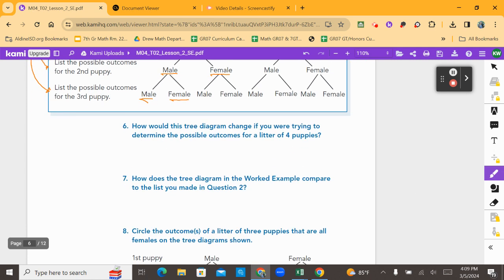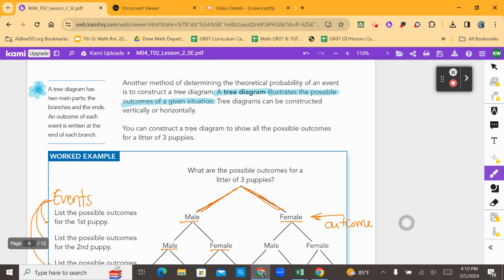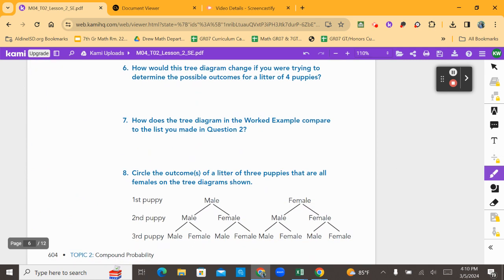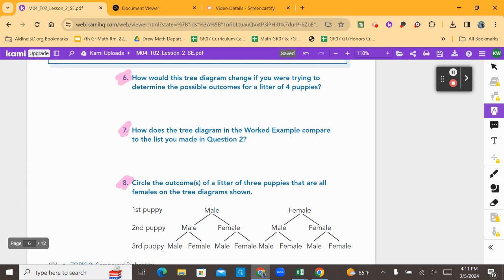Number six says: how would this tree diagram change if you were trying to determine the possible outcomes for a litter of four puppies? Number seven asks: how does the tree diagram in the worked example compare to the list you made in question two? And number eight says: circle the outcomes of a litter of three puppies that are all female on the tree diagram. Set a timer for about three minutes to answer questions six, seven, and eight on your own. Pause here.